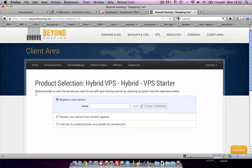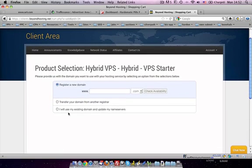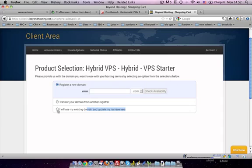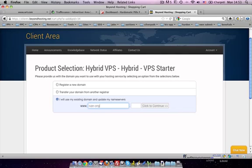Okay, so when you click on order now, you can say I'll use my existing domain and update my name server. So once you click on it, you can put this to your domain name.